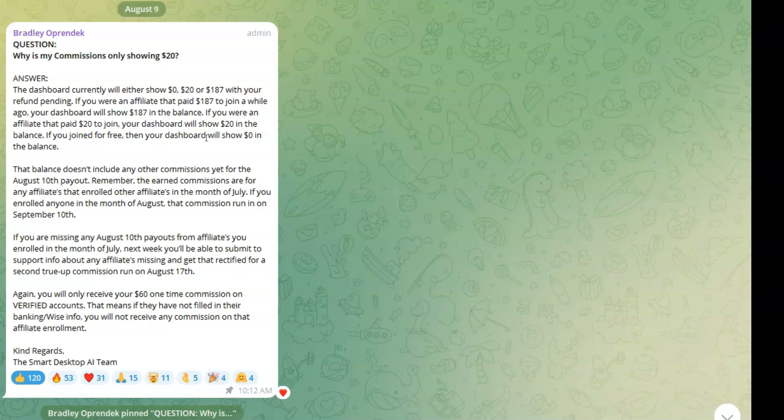If you are missing any August 10th payouts from affiliates you enrolled in the month of July, next week you'll be able to submit to support info about any affiliates missing and get that rectified for a second true-up commission run on August 17th.